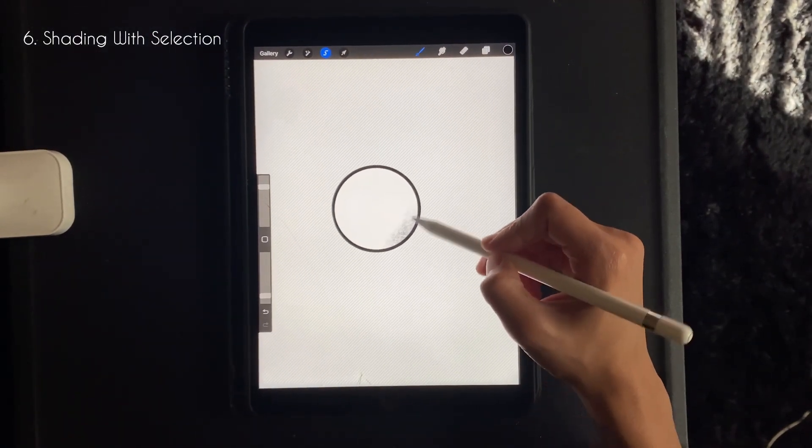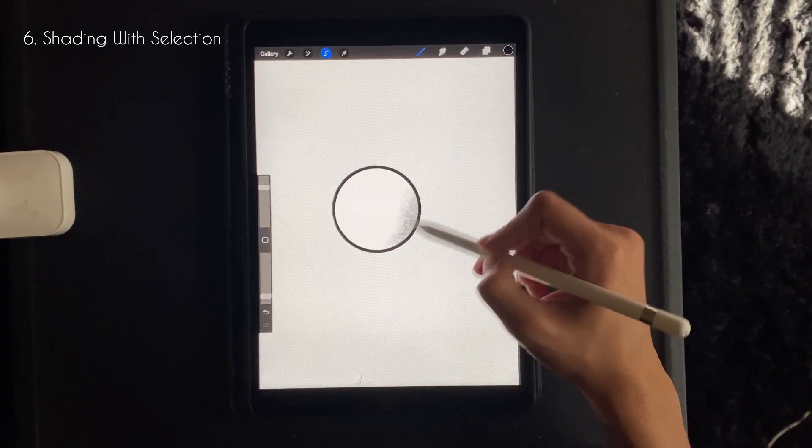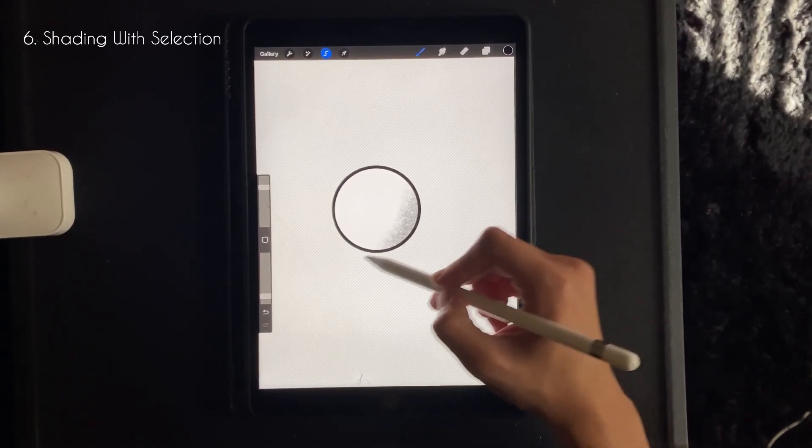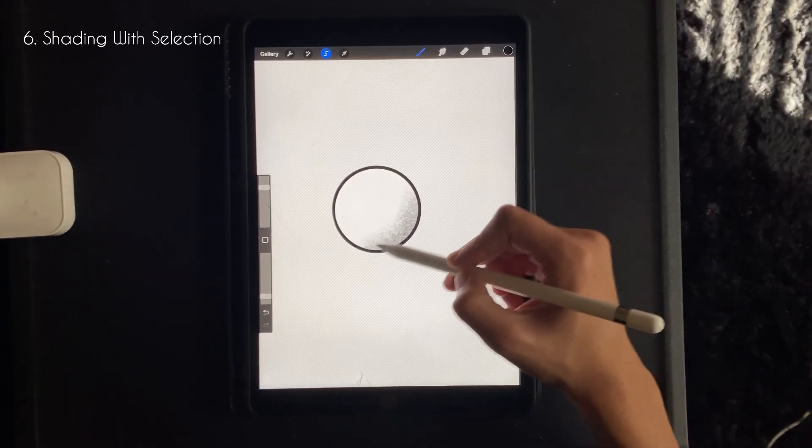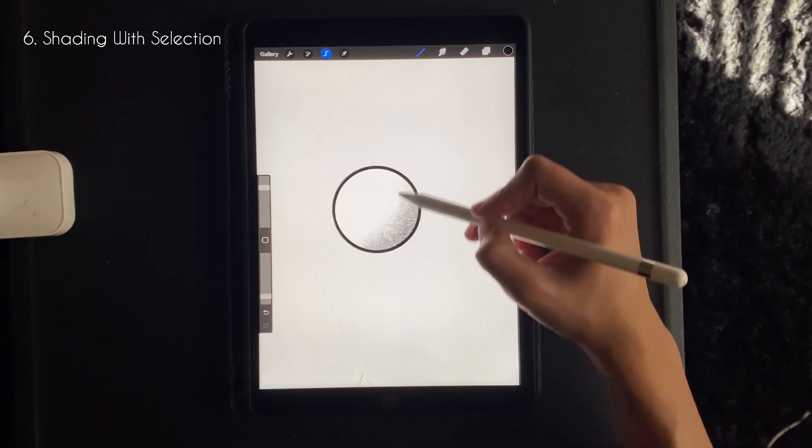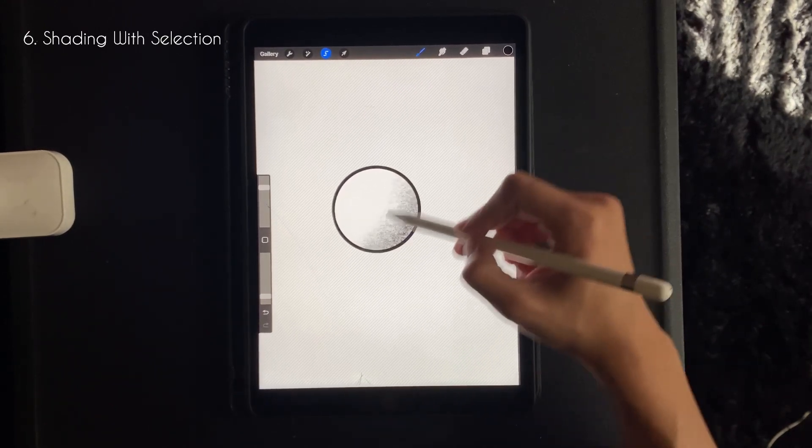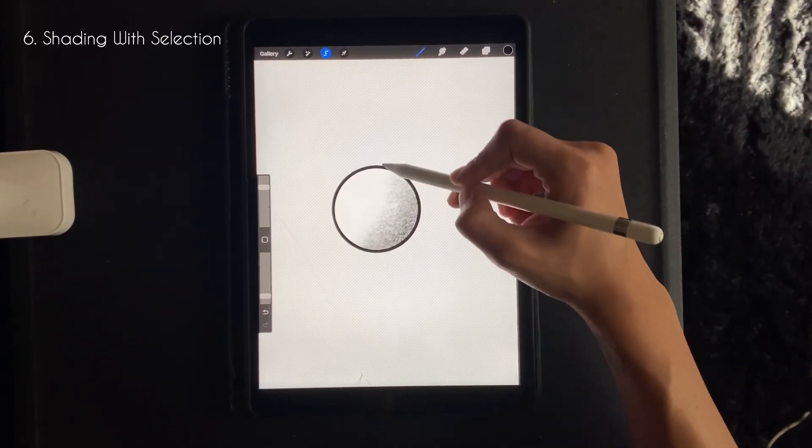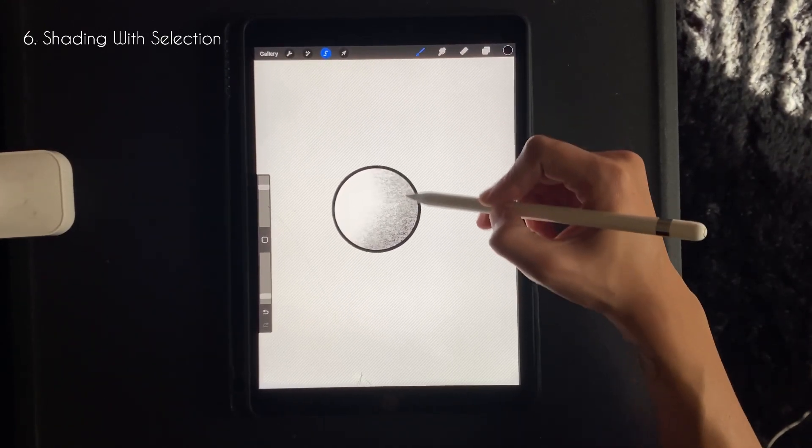So from here I'm just shading within the circle, and as you can see it stays within that black bold line. And this is because of the selection tool.